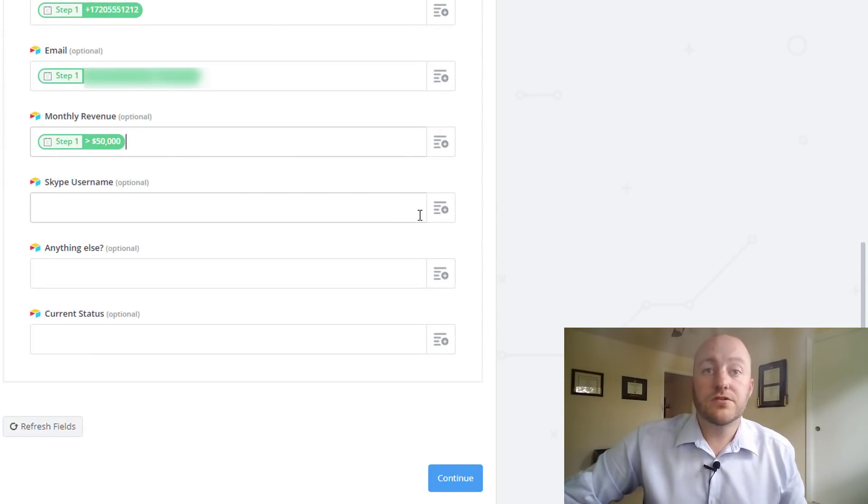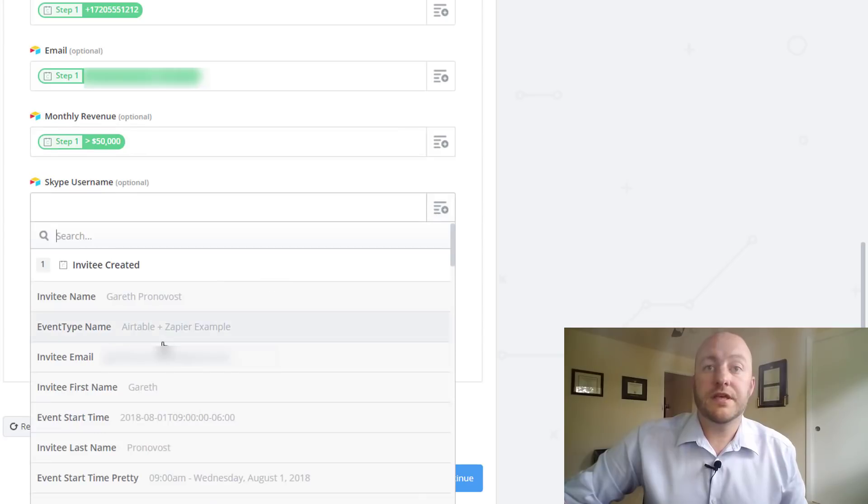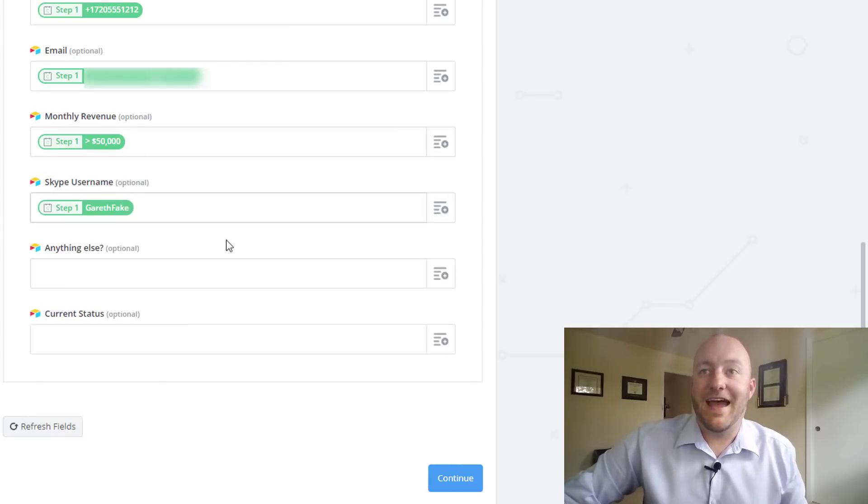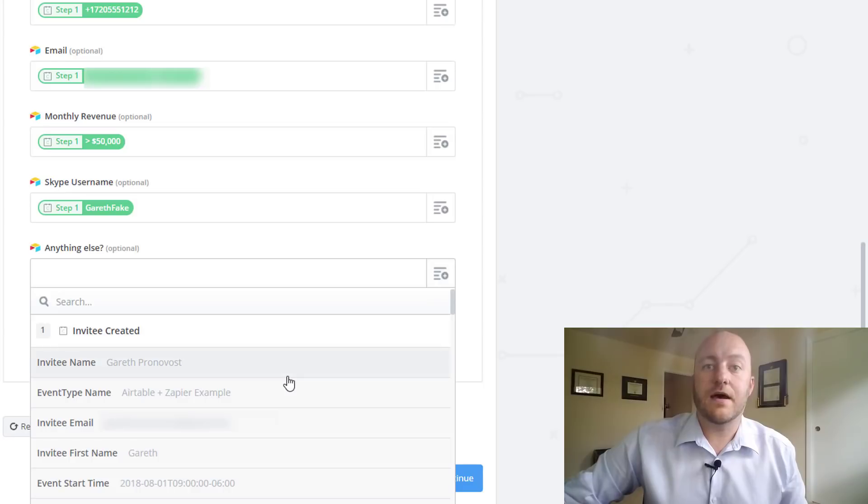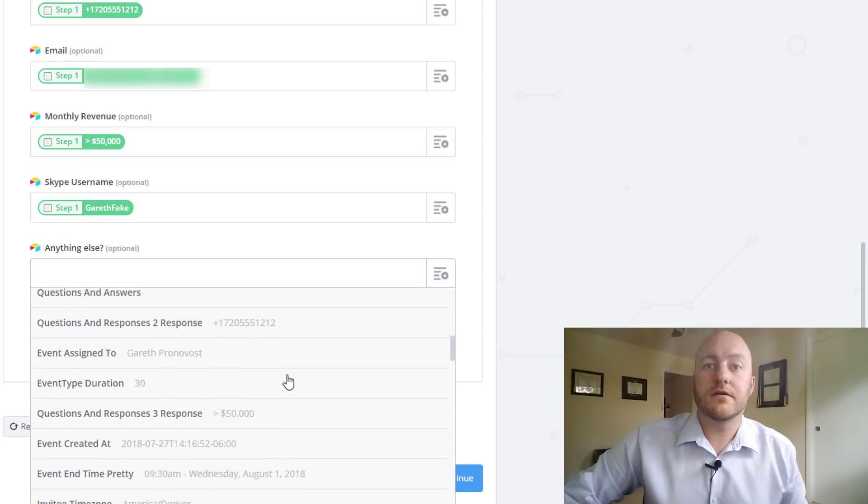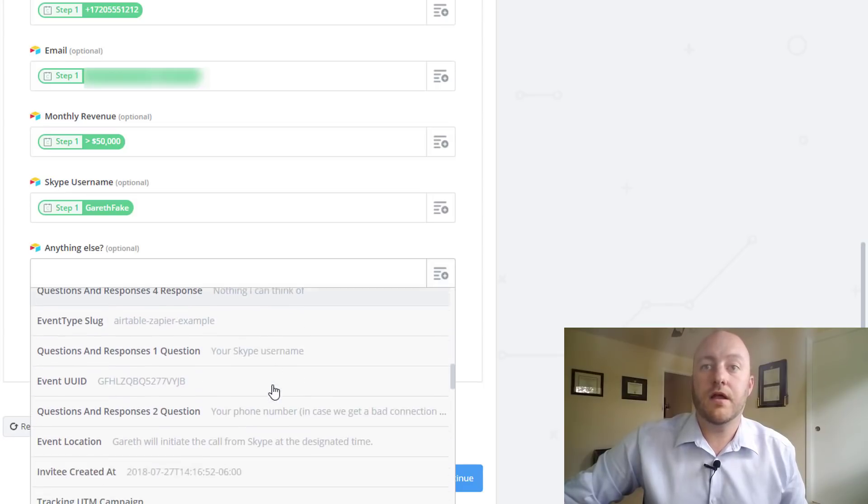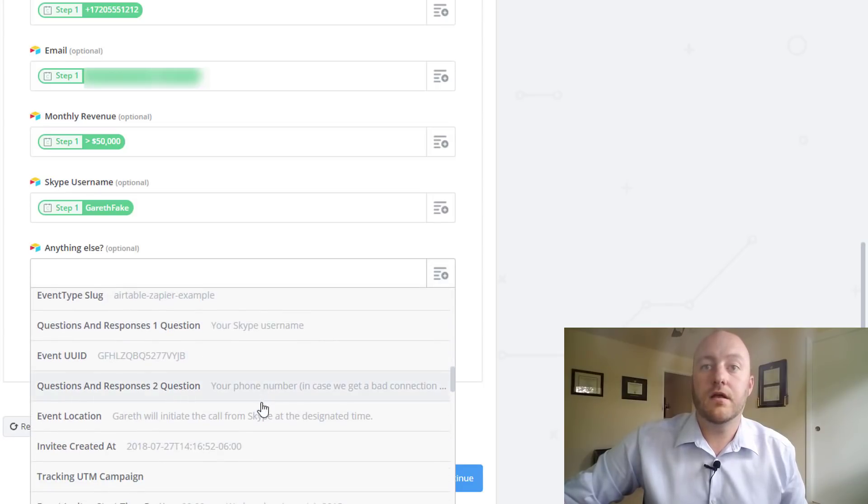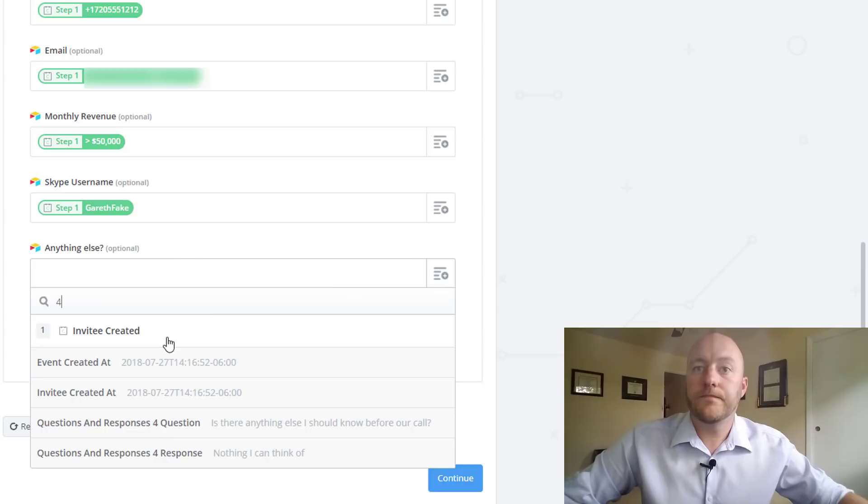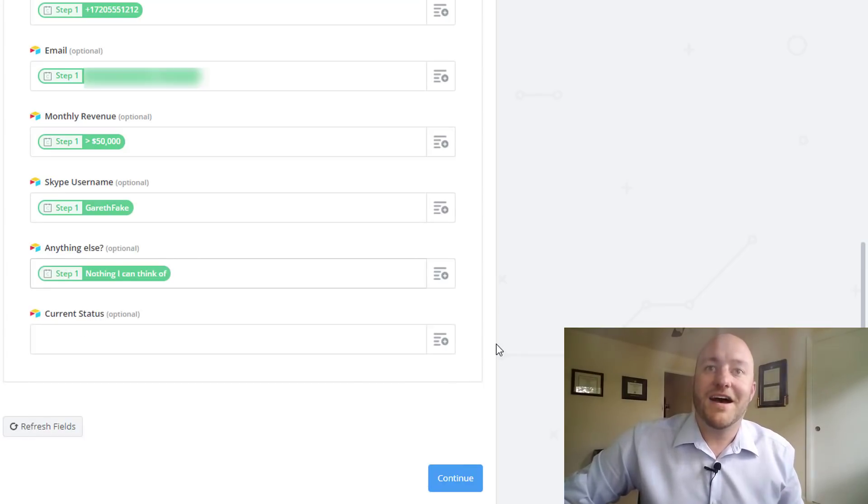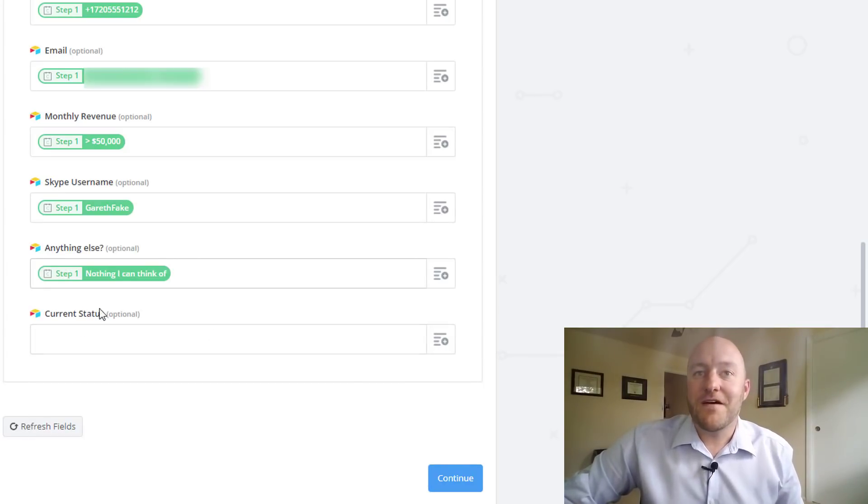So the Skype username, similarly, I forget. Oh, it was Gareth fake. And is there anything else that was down here somewhere? There we go. Nothing I can think of. Wow. All right. So we found that.